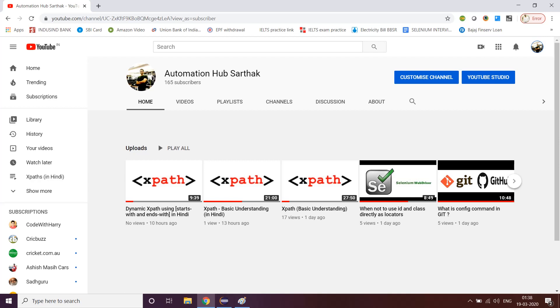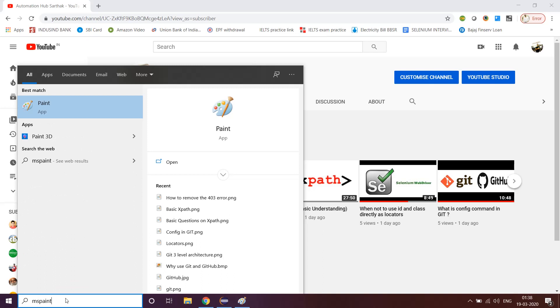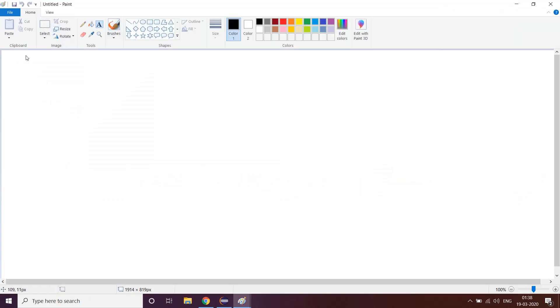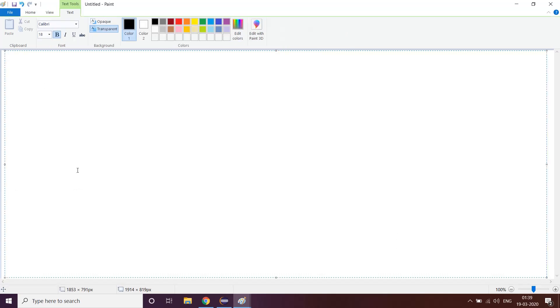Hello guys, welcome back to my channel AutomationHub Sathak. We will continue with dynamic XPath and today's topic I will showcase in MS Paint. So let's go ahead and begin. In this video we will learn about two very important dynamic XPath concepts: the first one is Text and the second one is Contains. Let's actually see what is the syntax for XPath using text.